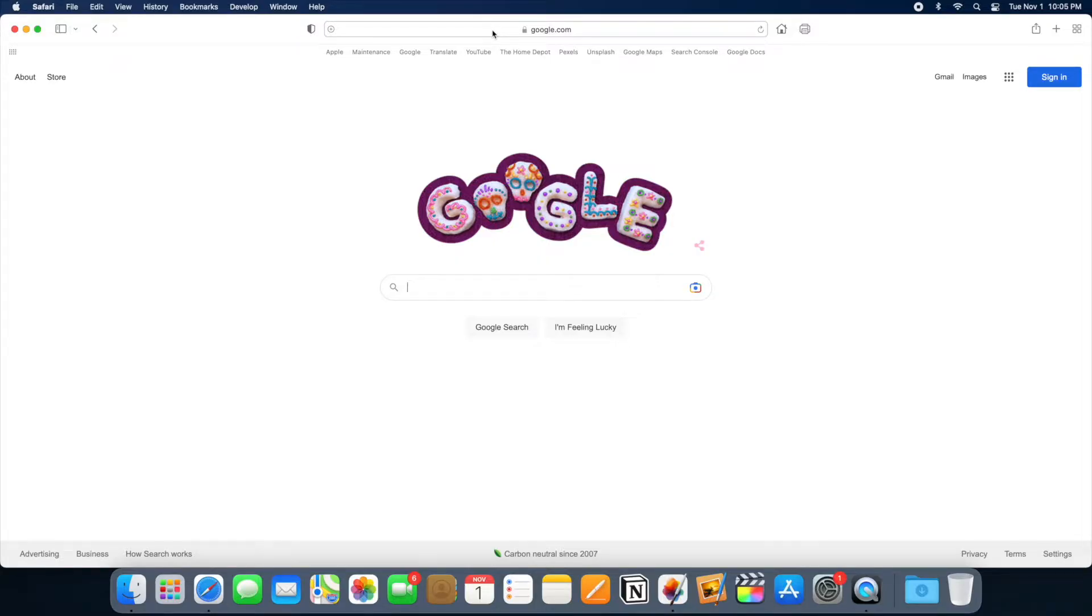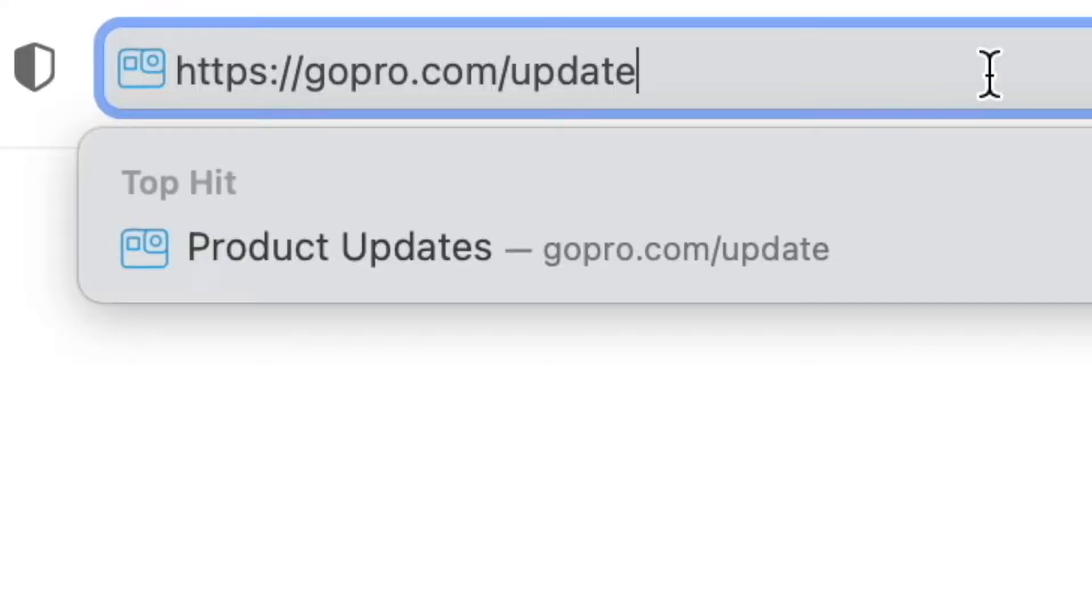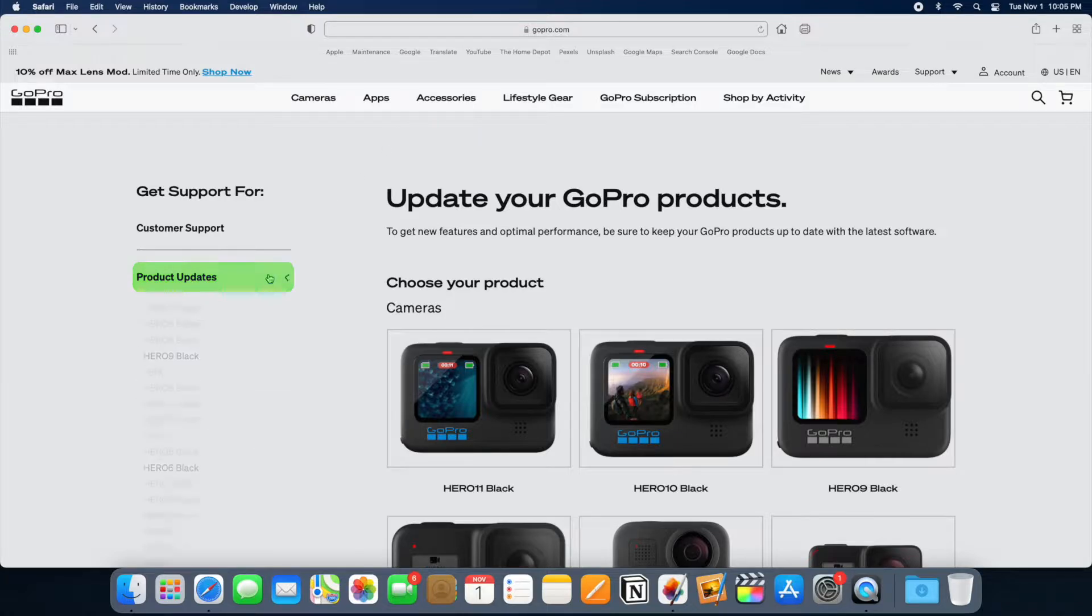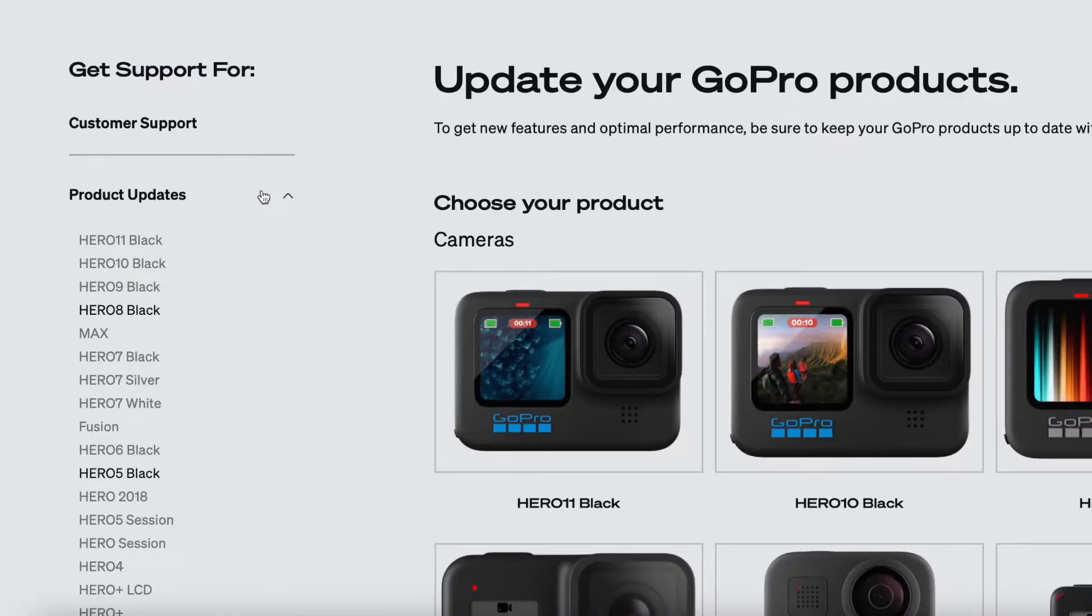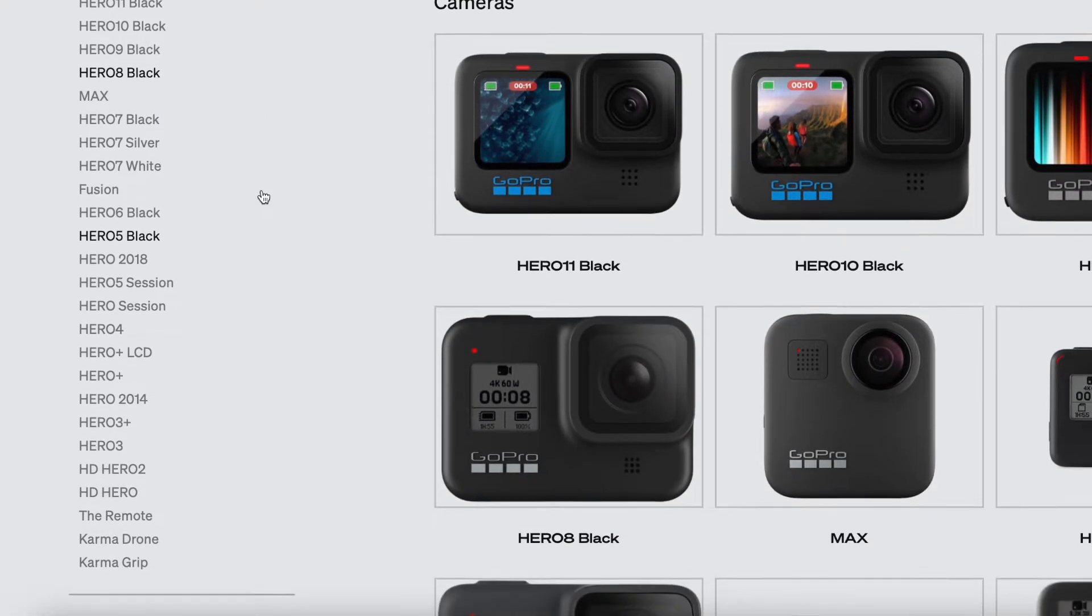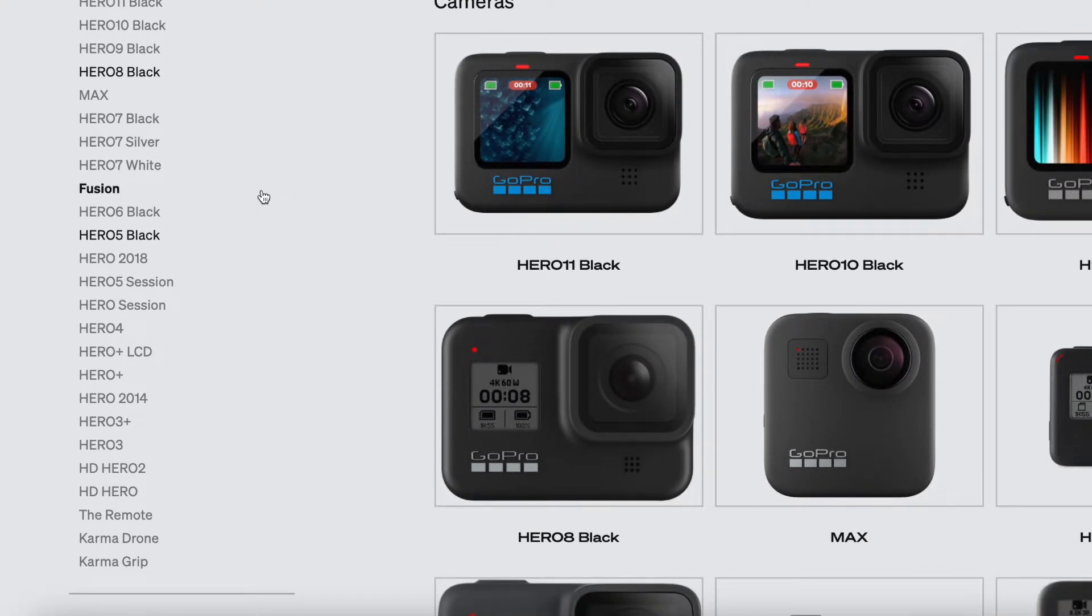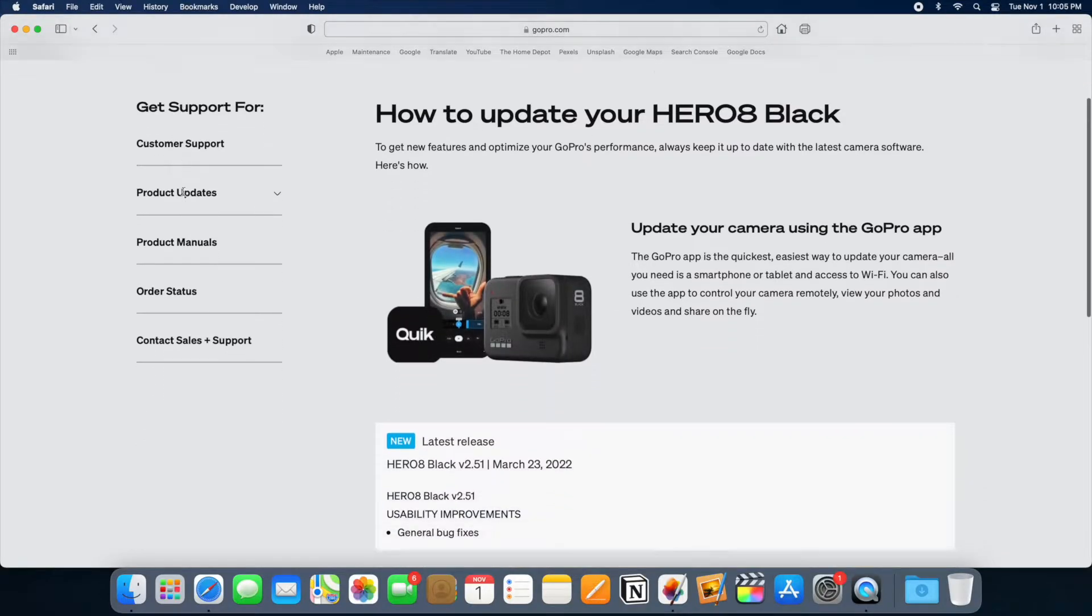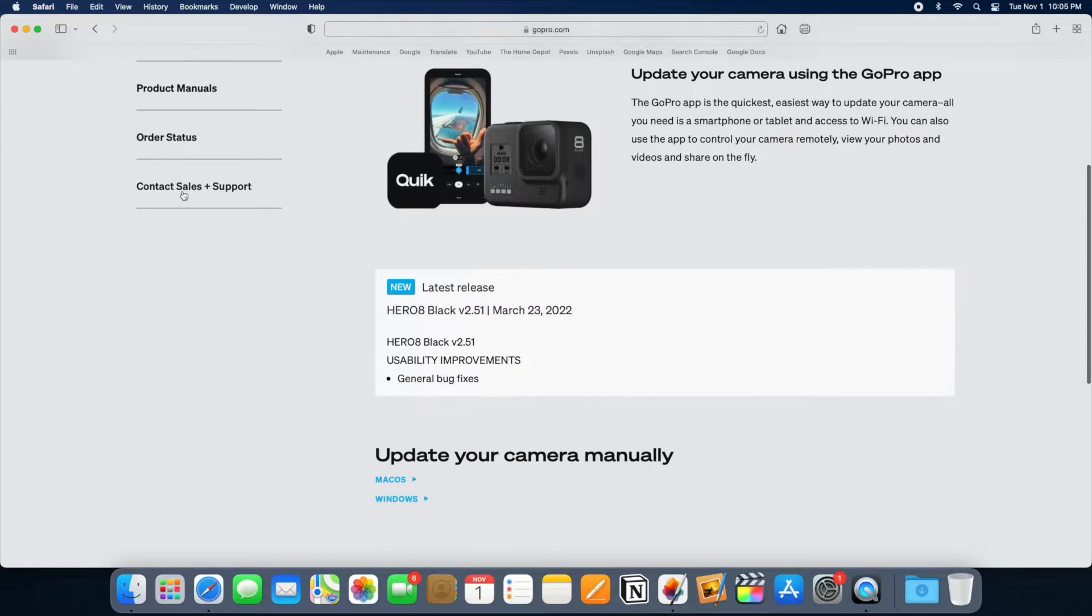Using the web browser of your computer, go to gopro.com/update. Next, click on Product Updates and choose your GoPro. I have a GoPro Hero 8, so I'm going to click on Hero 8 Black.